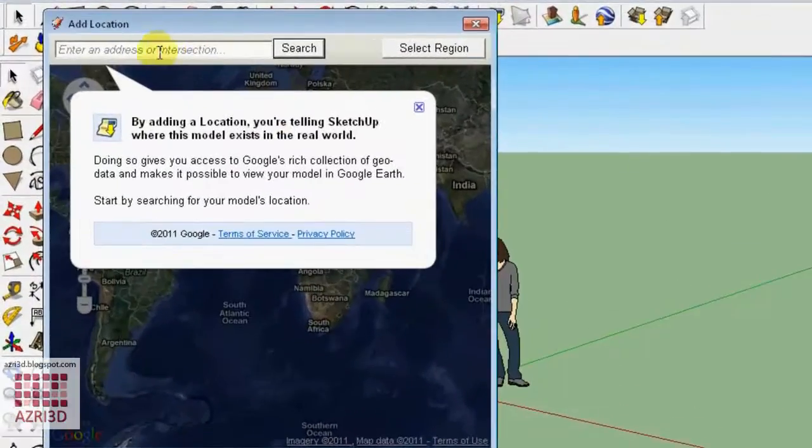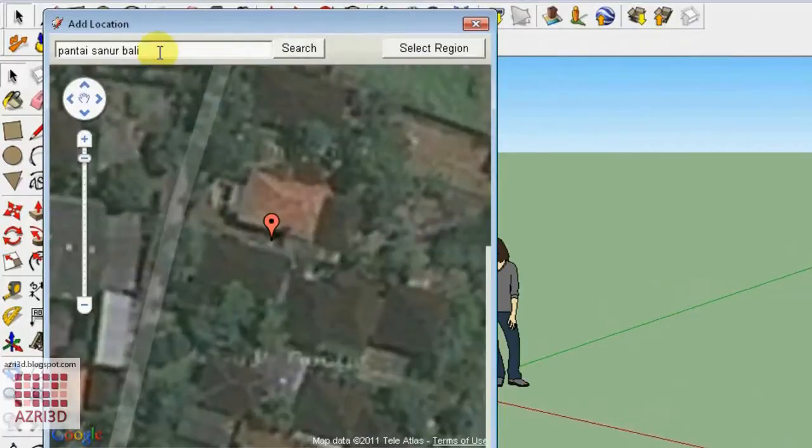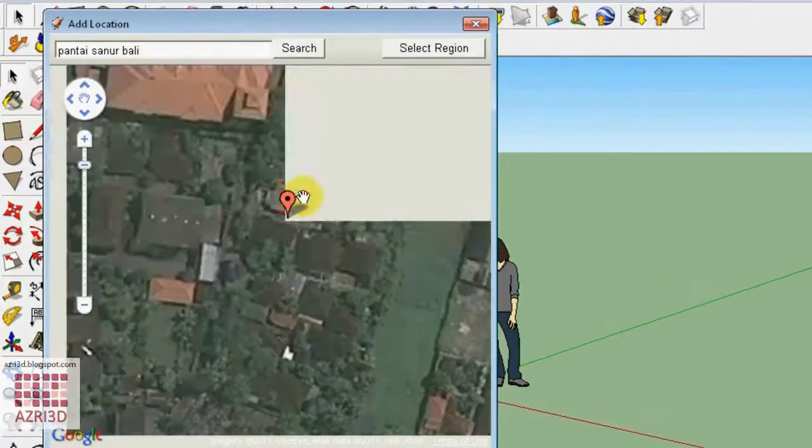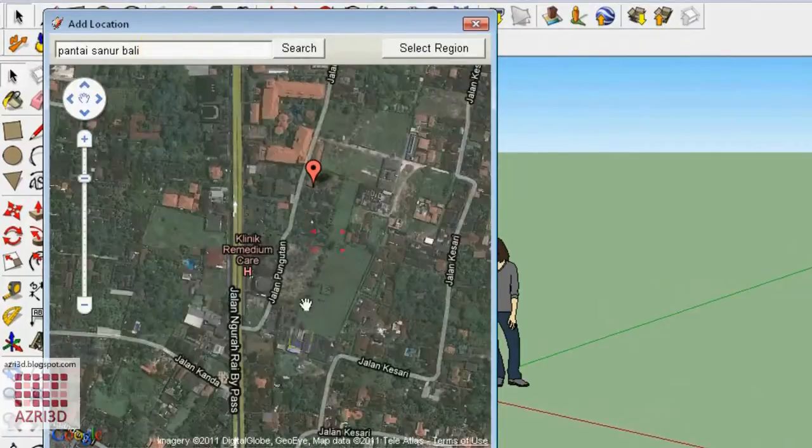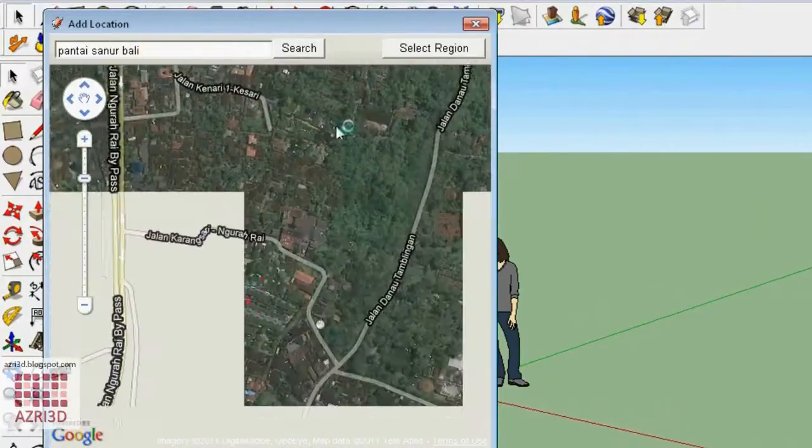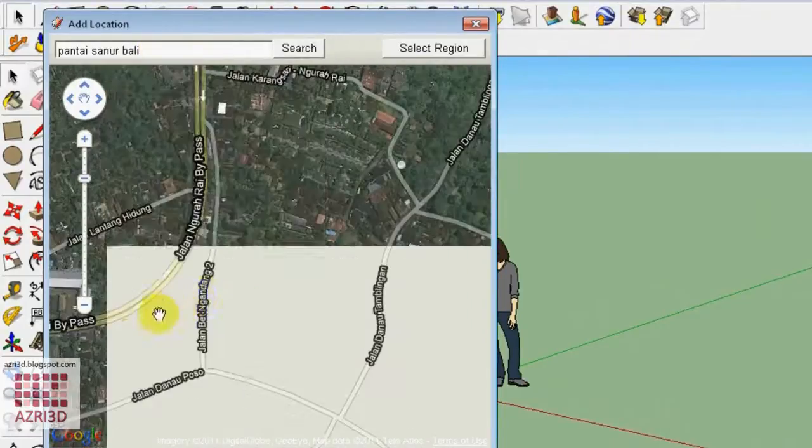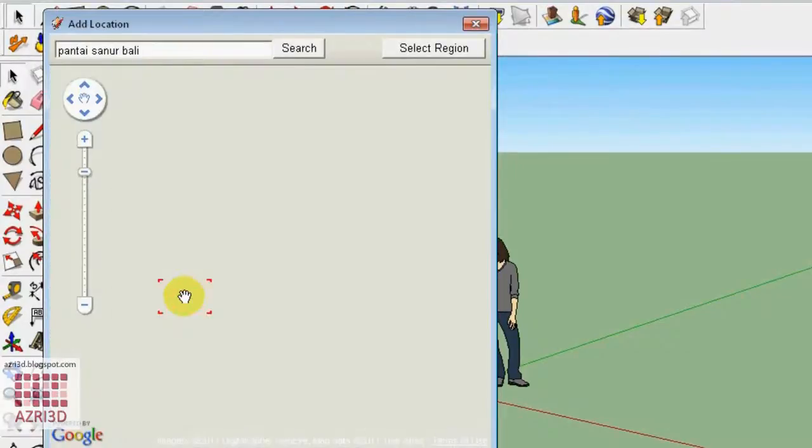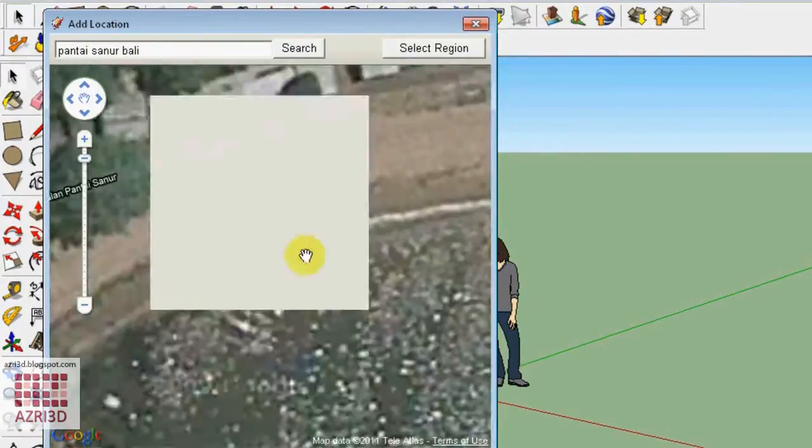Then type the address you want to use. For example, I'm going to use Pantai Sanur Bali. Then choose exact location we are going to use. We can scroll the mouse or use this.